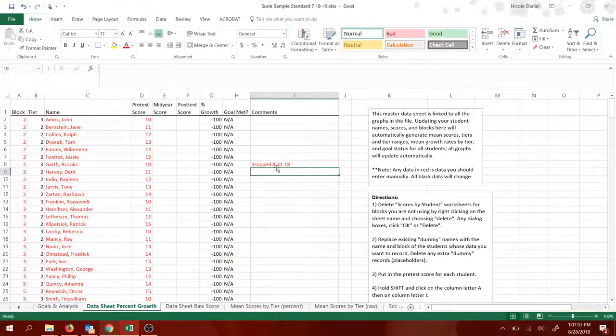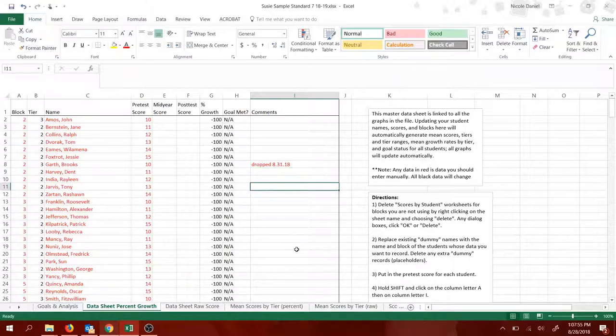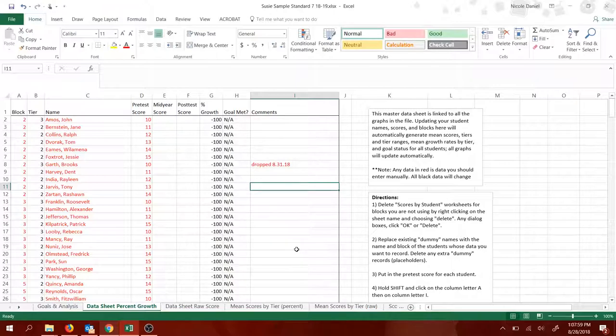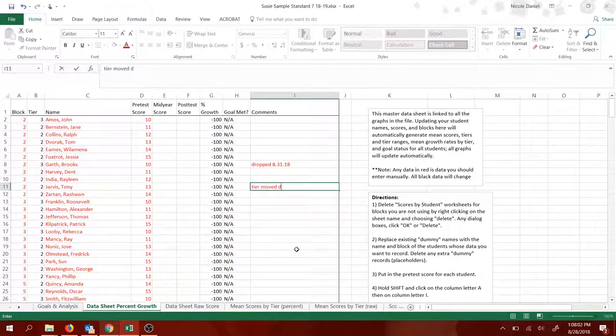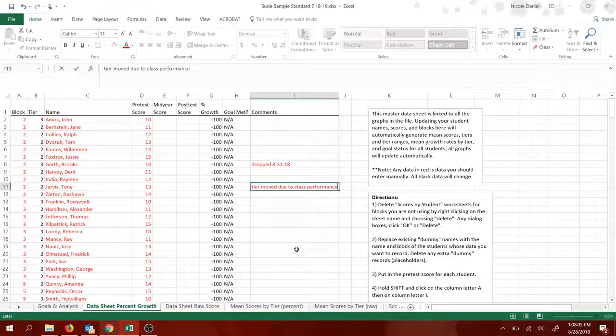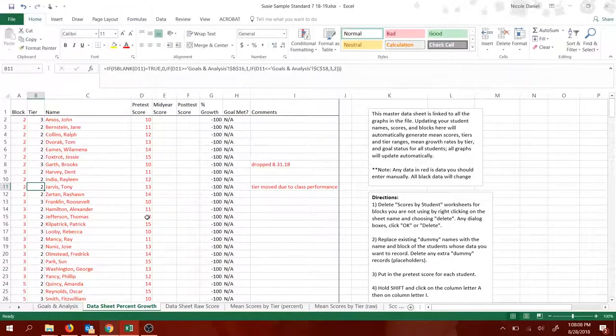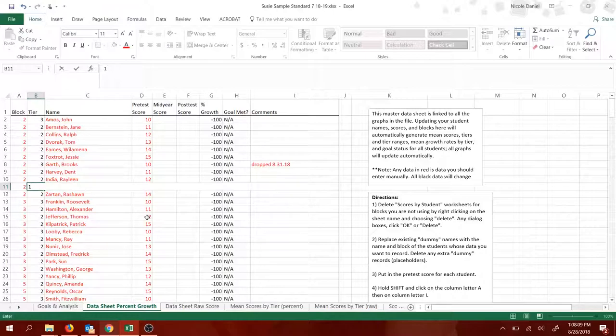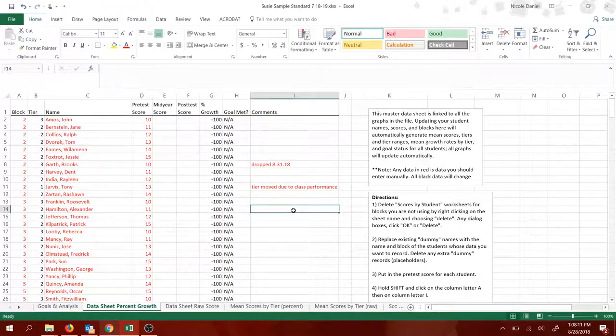Or if I want to change Tony Jarvis' tier from two to one, he's been doing really well in class. I might say tier removed due to class performance. And then manually change this tier. Just overwrite. Type a one in there.